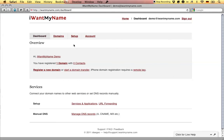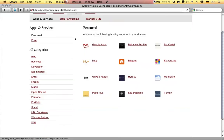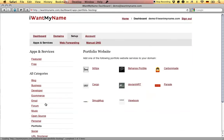Adding Vuebook to your domain name is really easy. Simply proceed to the setup tab in your I Want My Name dashboard. Go to the portfolio category and choose the Vuebook app.